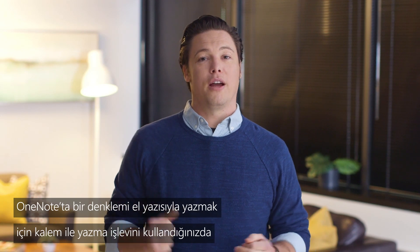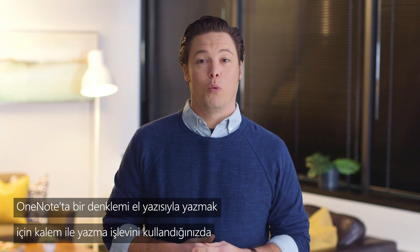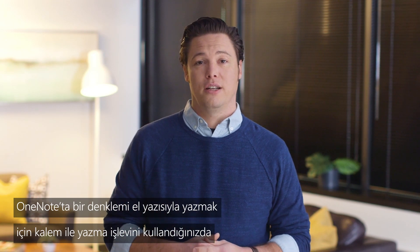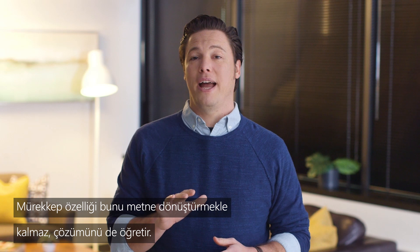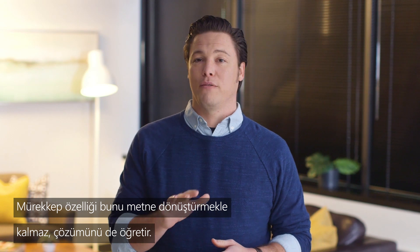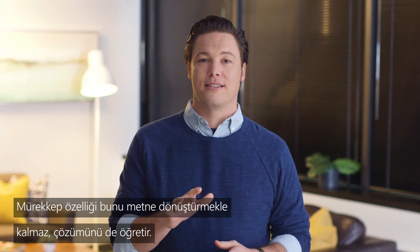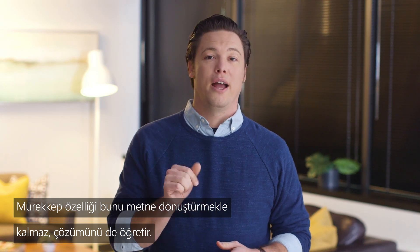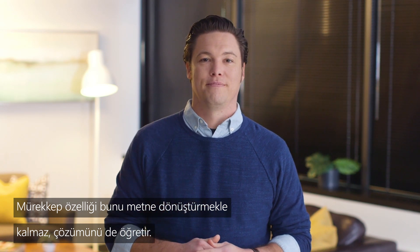When you're using the drawing functionality in OneNote to hand write an equation, Ink to Math not only converts it to text, but also teaches you how to solve it.